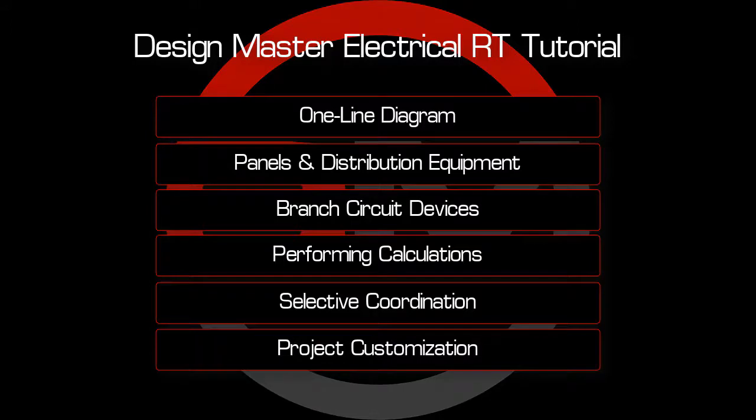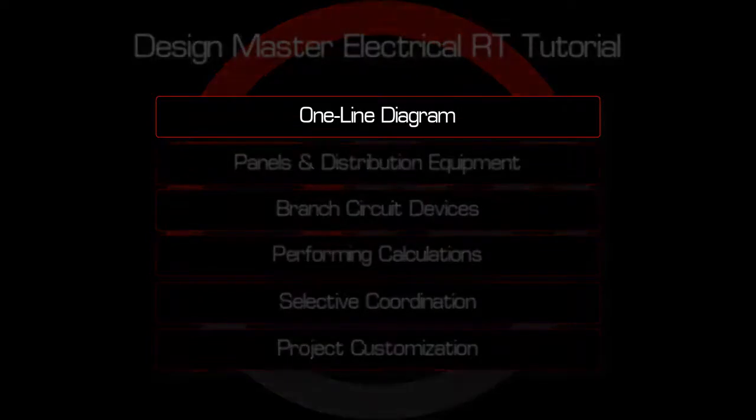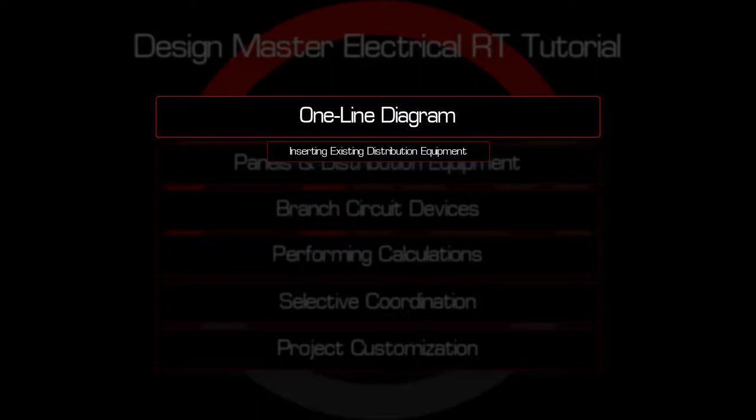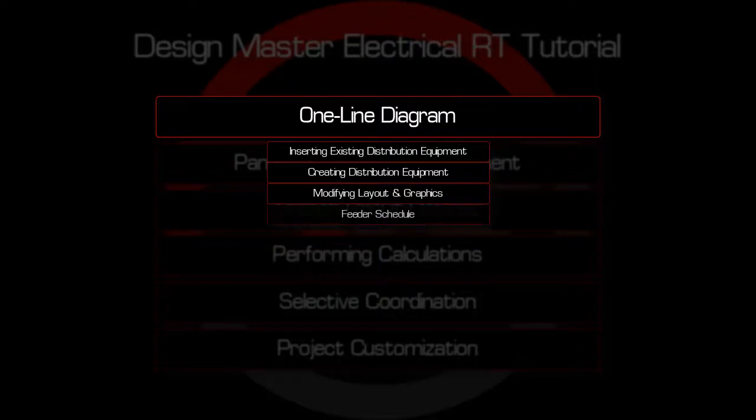If you'd like to follow along, links to the written tutorial and project files can be found in the description below. This video covers creating a one-line diagram. Topics include inserting existing panels and transformers, creating new panels, modifying the layout and graphics, and inserting the feeder schedule. Let's get started.